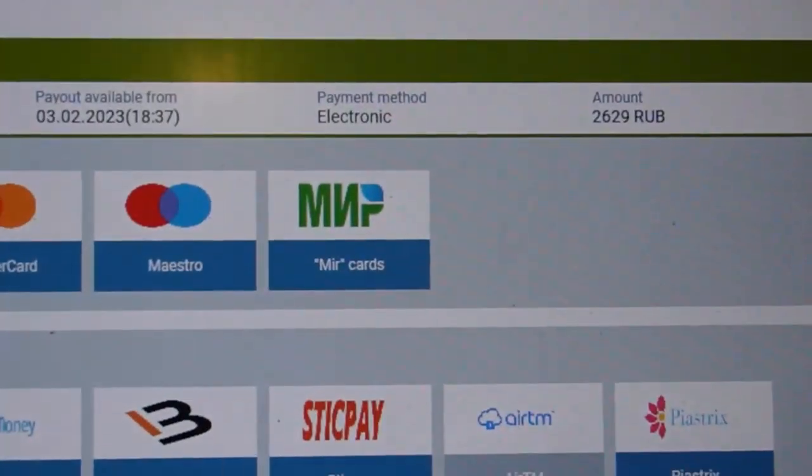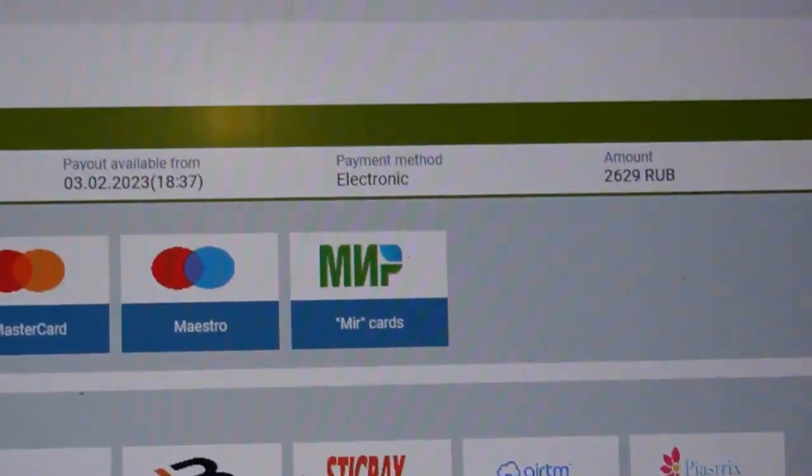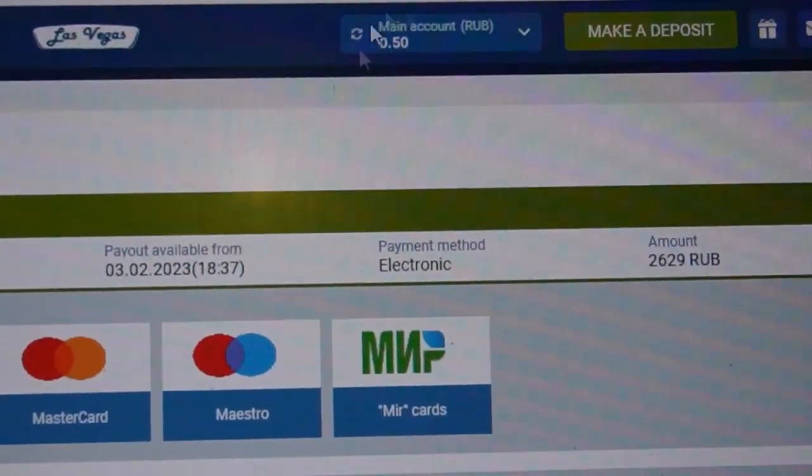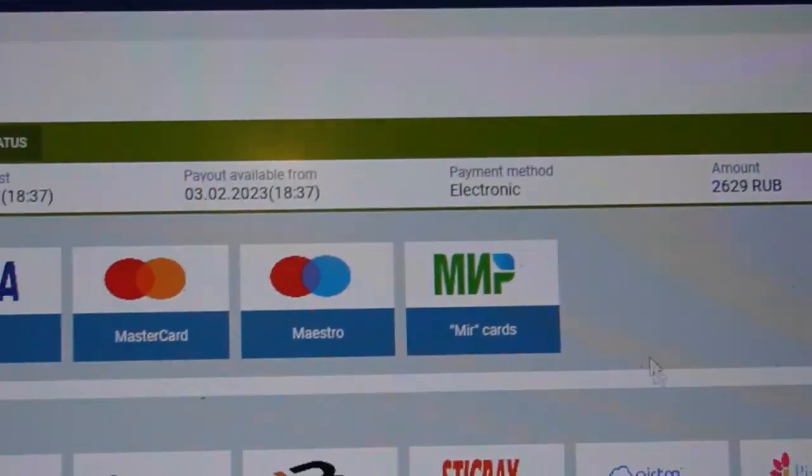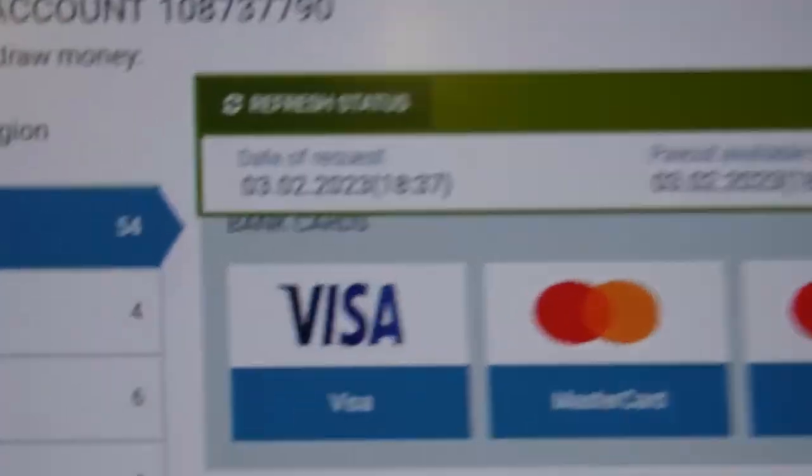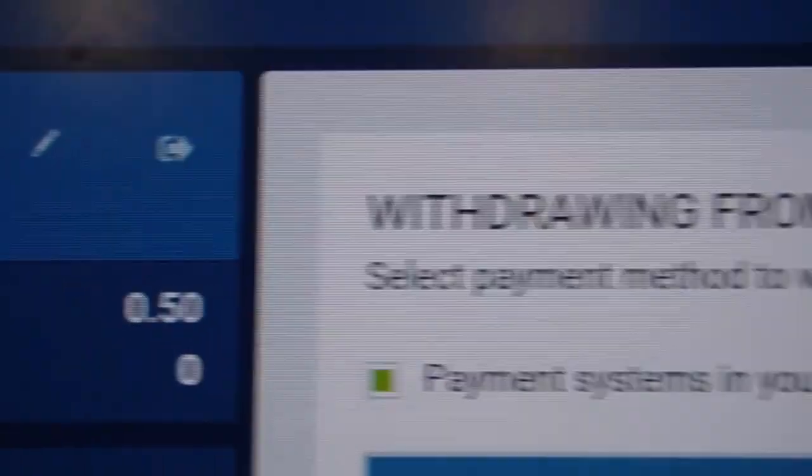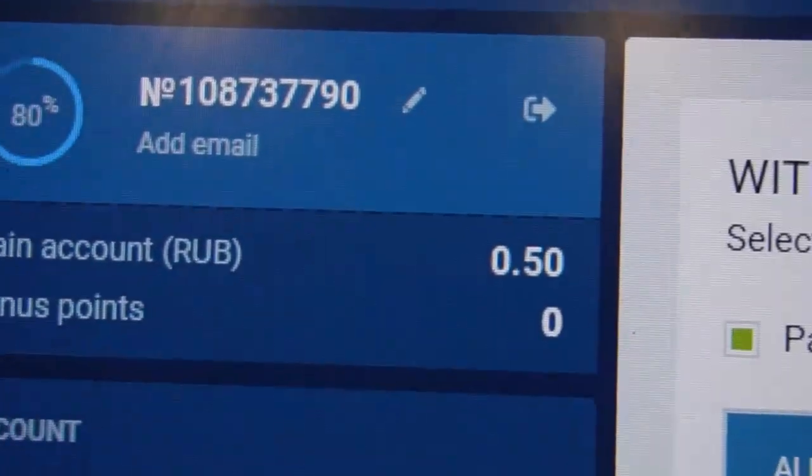I update, refresh my balance. You can see it's zero. You can see zero. Amazing.